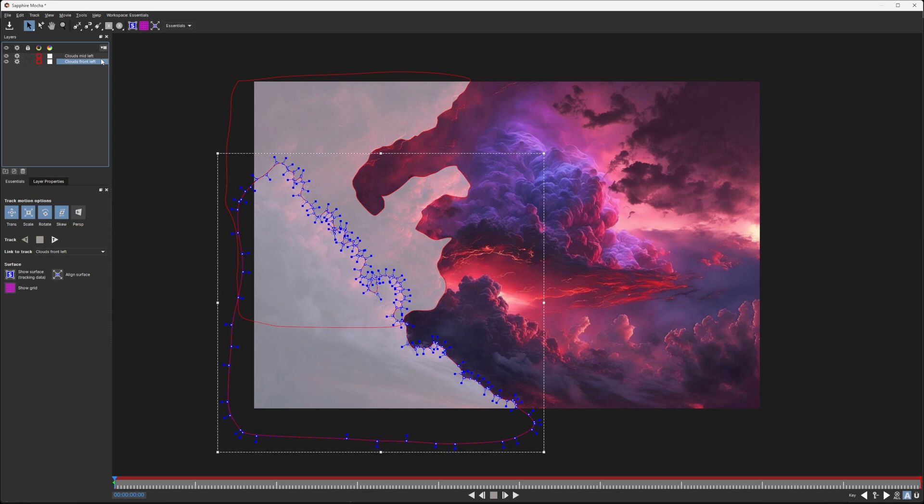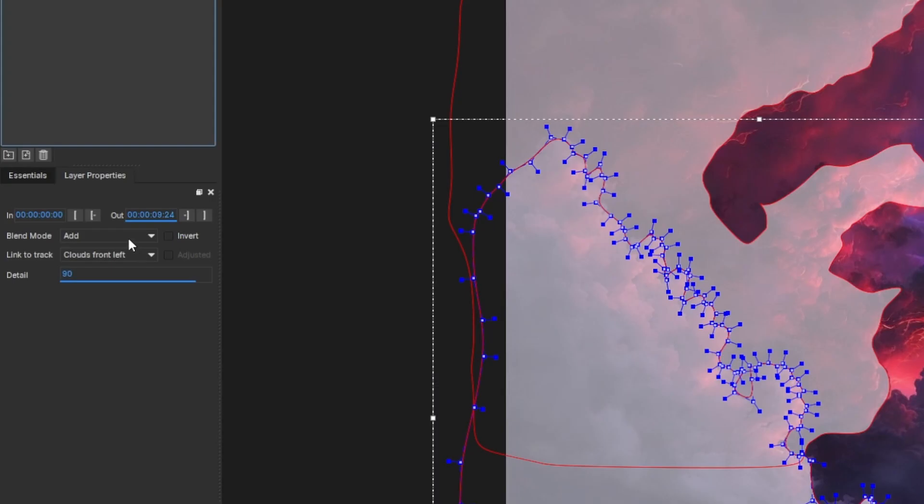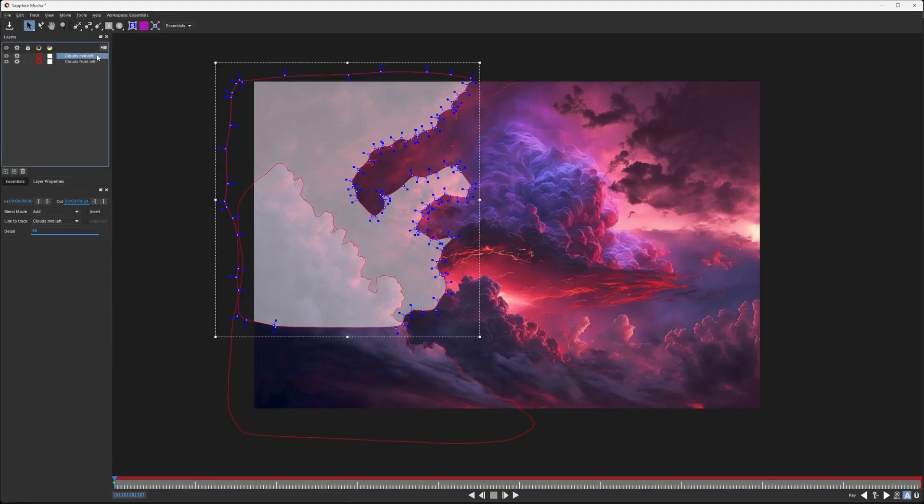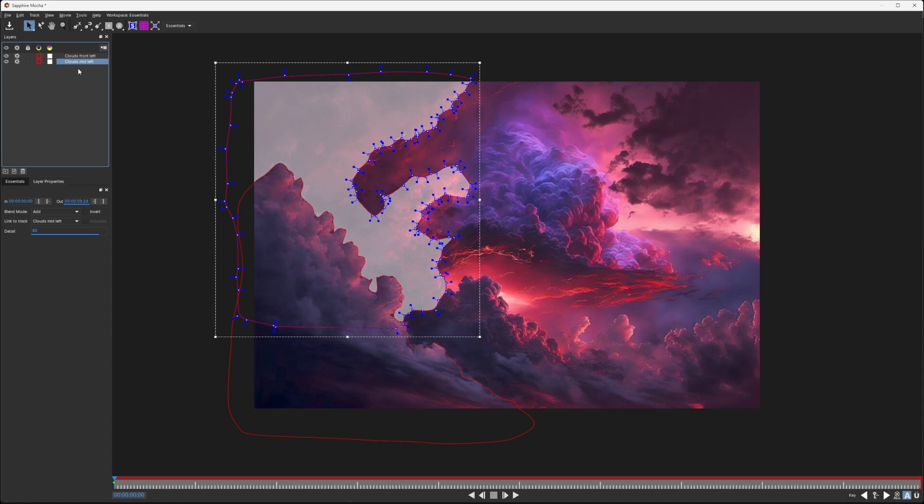We have the layer selected, go to the layer properties. I'll change my Blend Mode to Subtract, and then make sure that the Clouds Mid Left is at the bottom, because Mocha renders from bottom to top. And there we have our shape being cut out.